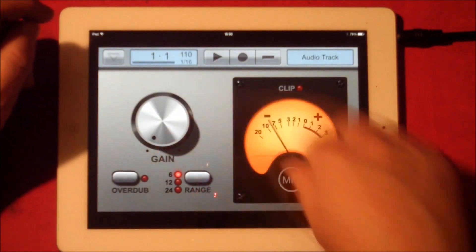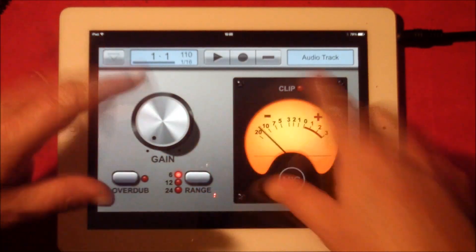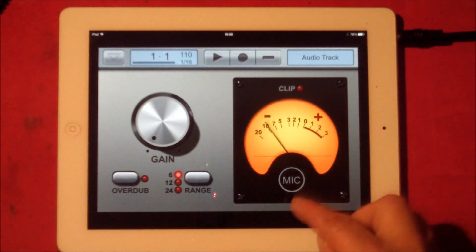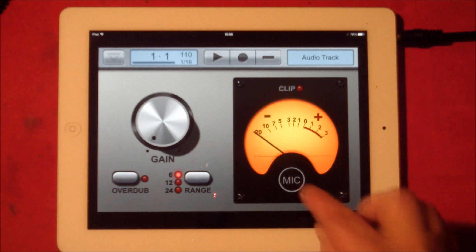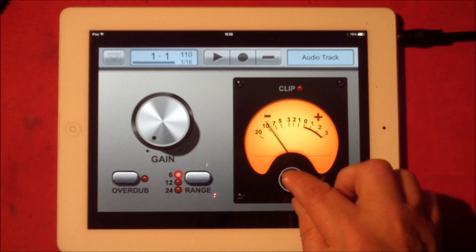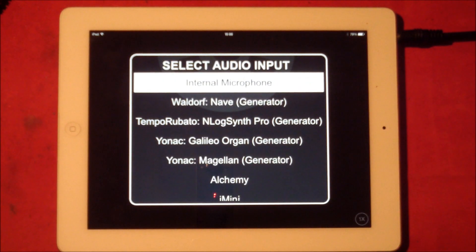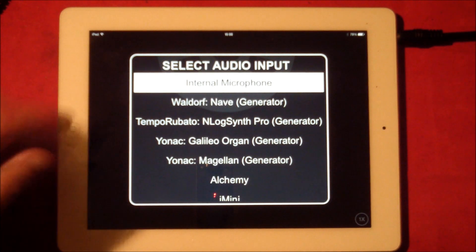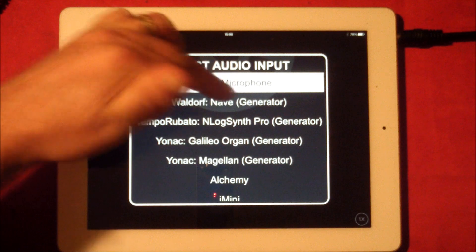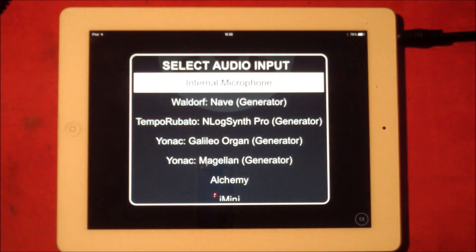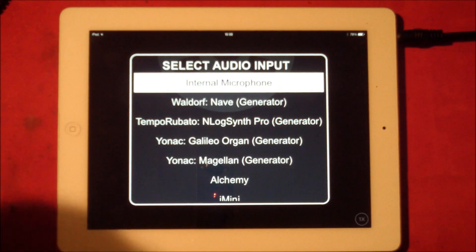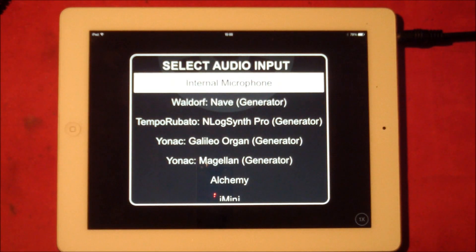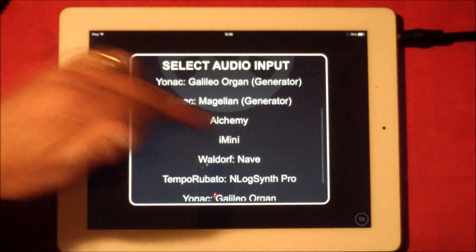Now we have an audio track. Hit audio track twice and we have our audio recorder. Down here it says 'mic' — we want to hit mic and this will give us our available inter-app audio synths and things. When it says 'generator' after the name of a synth, that means it generates sound — pretty self-explanatory.